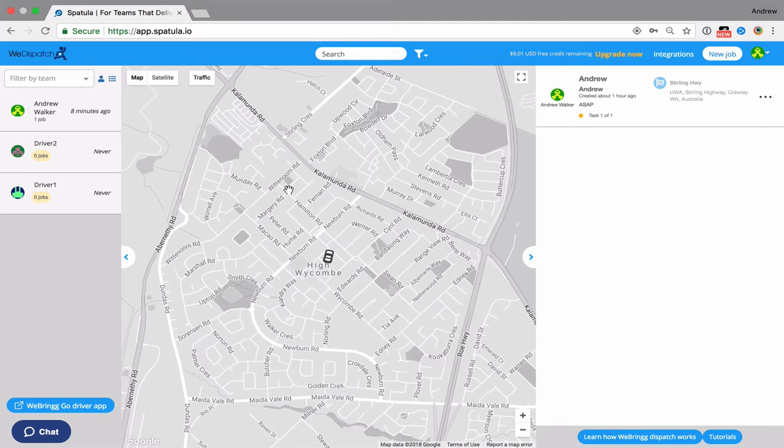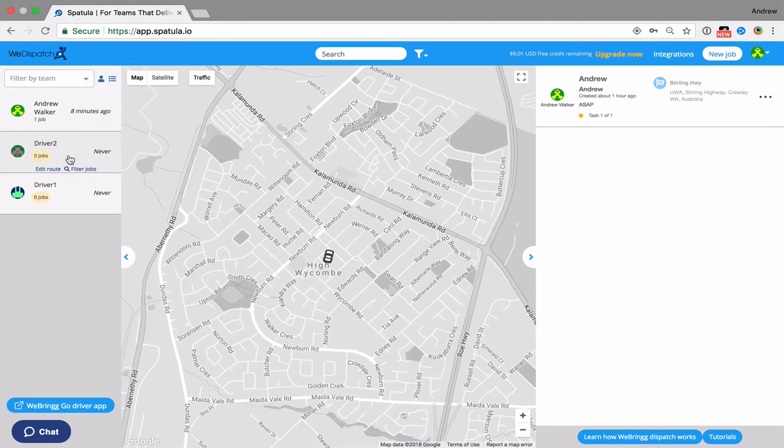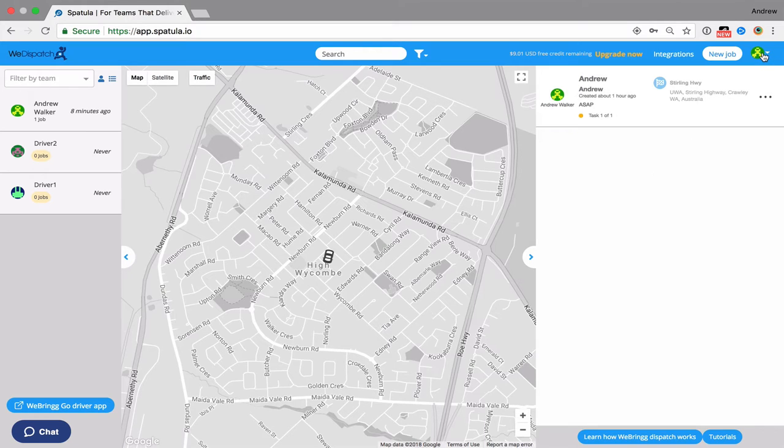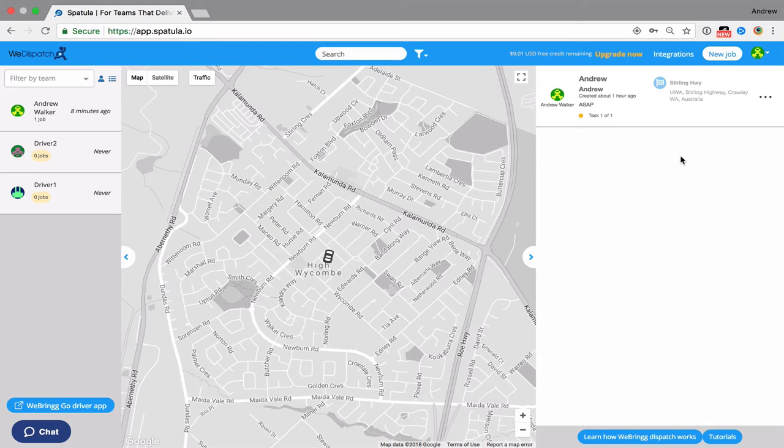In the last few videos we've been setting up this new WeDispatch account. We've got some drivers, we've got some driver teams, we've done a job or two, and we've created a tracking link campaign to work out what the customer is going to see while the drivers are on the way.